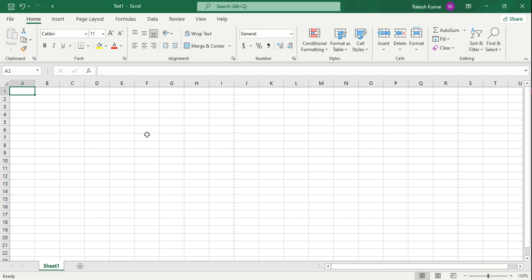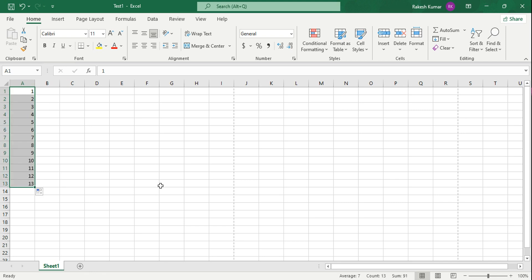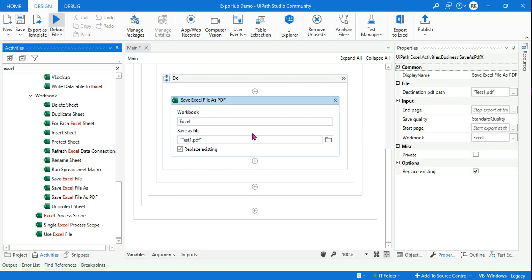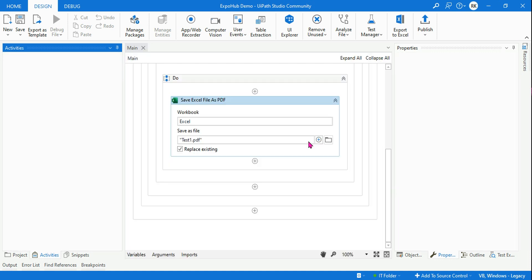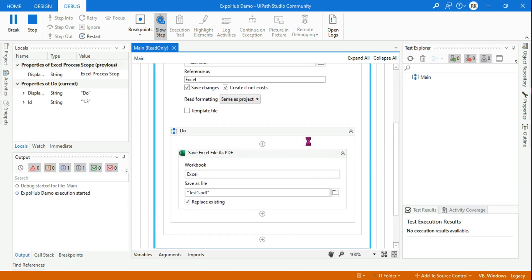This is a blank Excel file, so let's write something. I'm going to write 1, 2 and drag a few numbers, then we'll see how this gets printed. Let's save it and go to UiPath Studio and run it. There are so many blank cells — how will the PDF appear? Let's find out.